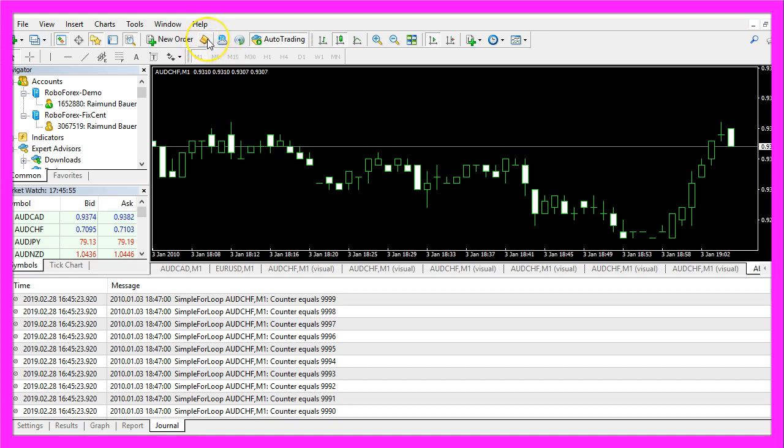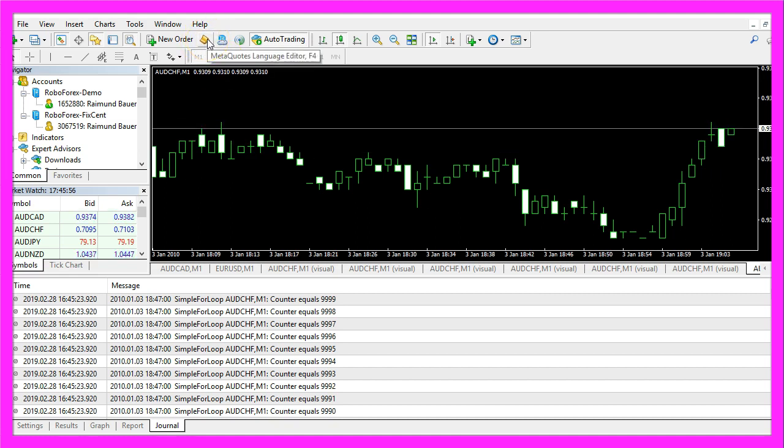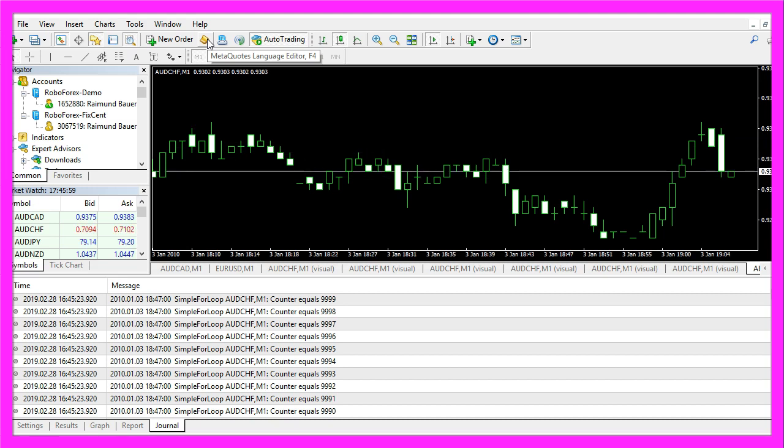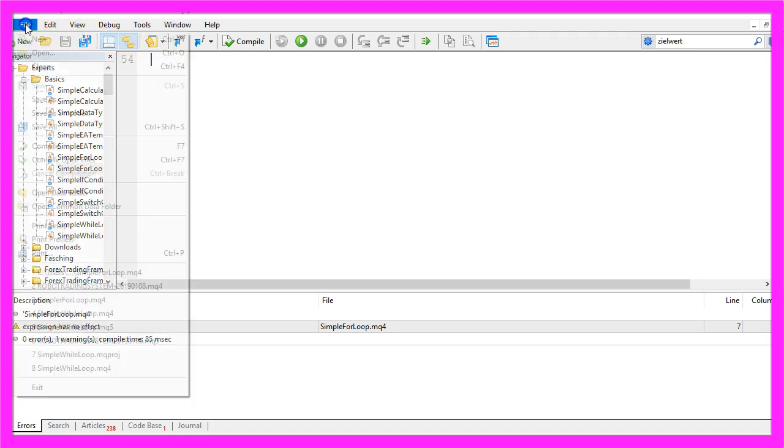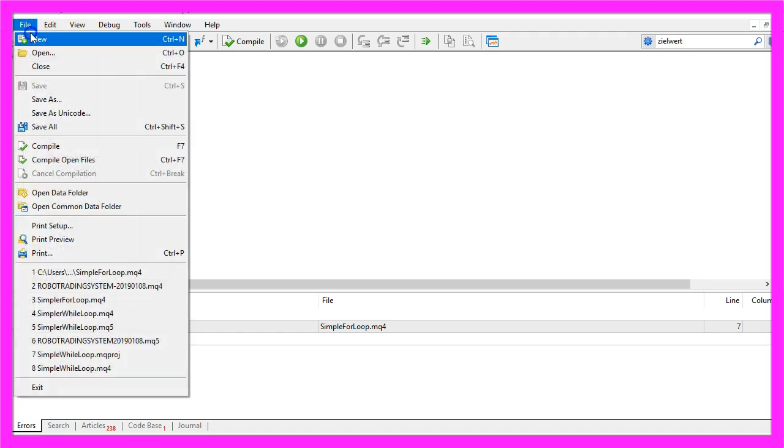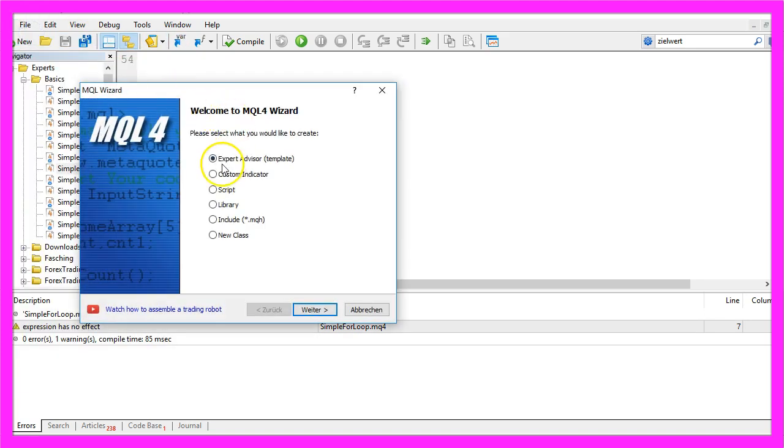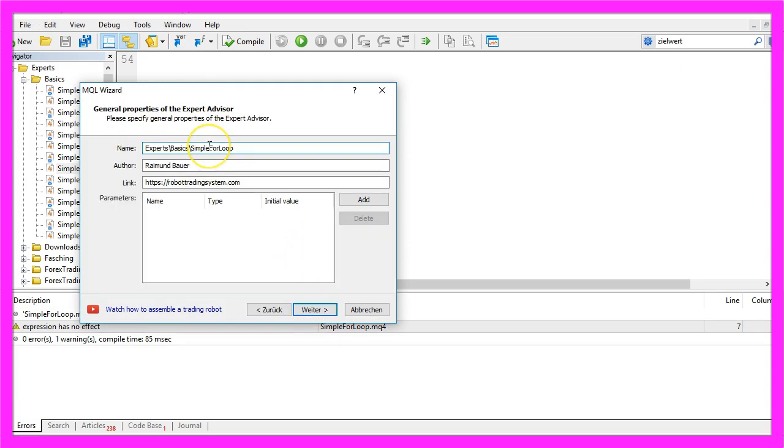Please click on the little icon here or press F4 on your keyboard and now you should see the meta-editor window. Here we want to click on file, new, expert advisor from template, continue. I will call this file simple for loop.